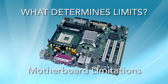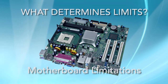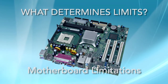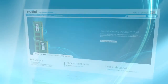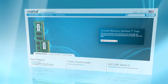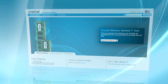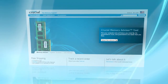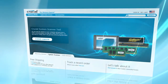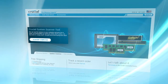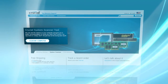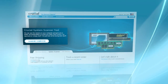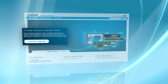First, each computer's motherboard is limited to a certain amount of RAM. When you look up your computer in the Crucial Memory Advisor tool, or scan your system with the Crucial System Scanner, you can see the system maximum listed along with the compatible upgrades for your system.